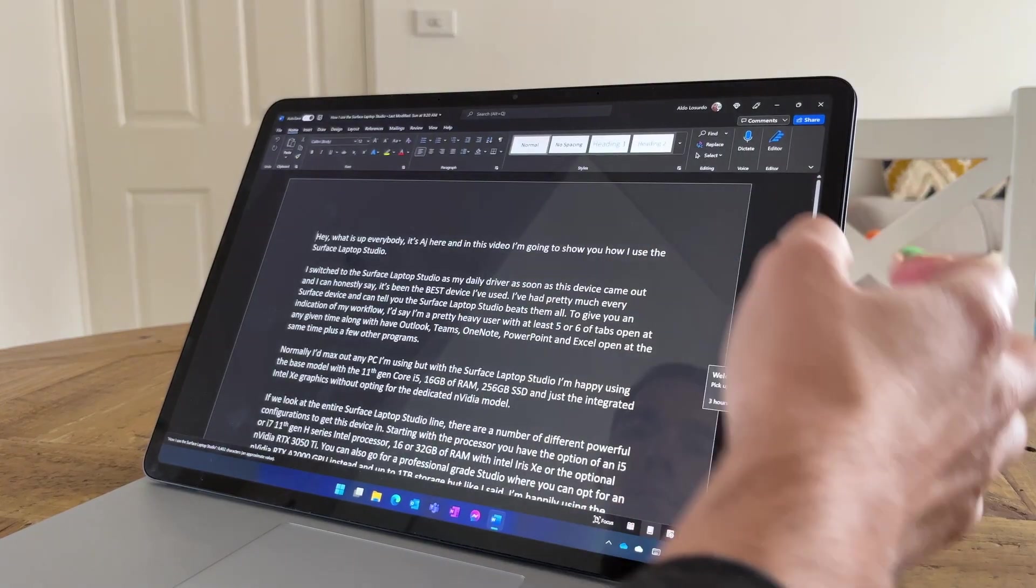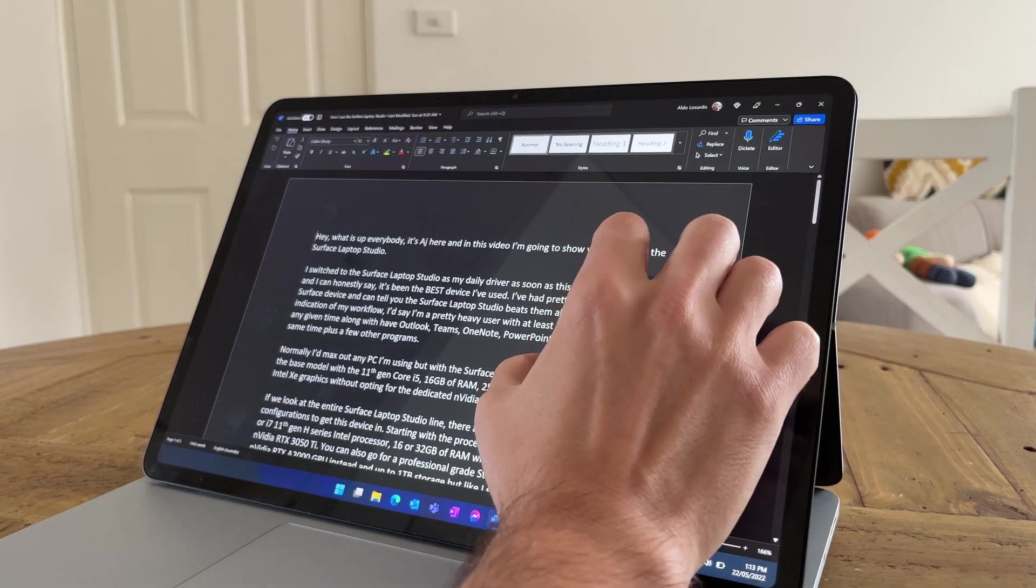To give you an example, one thing that when I was setting up for this video I just naturally used the laptop in laptop mode but when I was getting ready I just snapped the screen, brought the content closer to me and then used the touchscreen to scroll through my Word document so I can read and focus on what I'm saying.